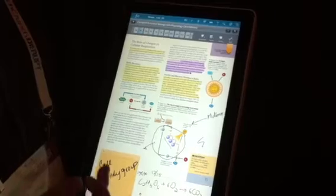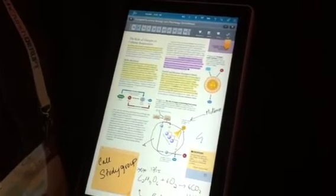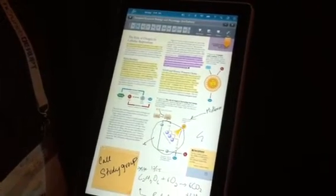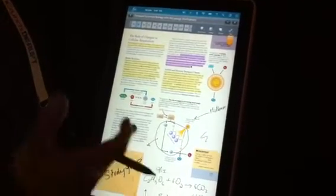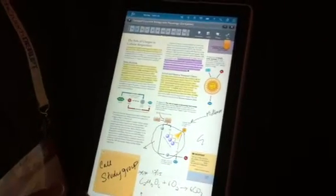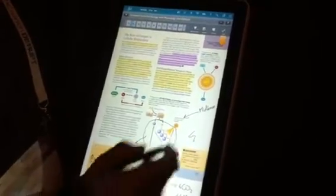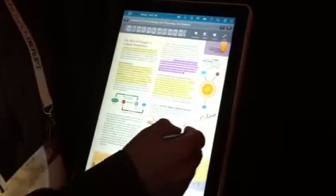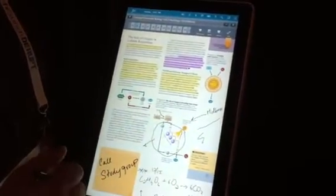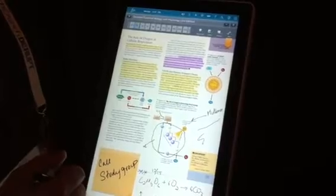And by simply touching onto the notes, you end up back on the actual page where you had taken the notes from, and you can continue to write and do other elements as part of that.